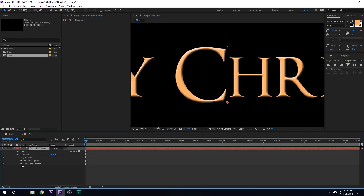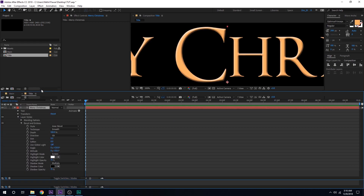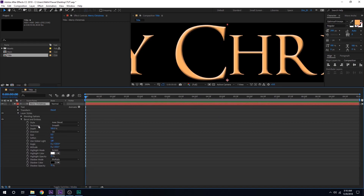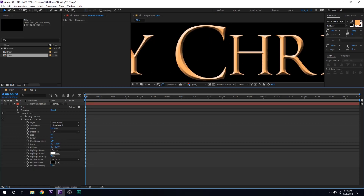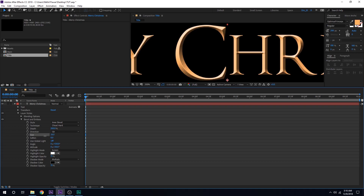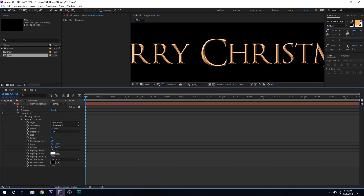I'll zoom in so you can see what's going on. Go into Bevel and Emboss and change the technique from Smooth to Chisel Hard. We have this really nice bevel — increase the depth to 200 so we have much more depth in our text. For the size, I'll set this really high, somewhere around there. Everything else I'm going to leave at the default settings. I think this is looking pretty good.